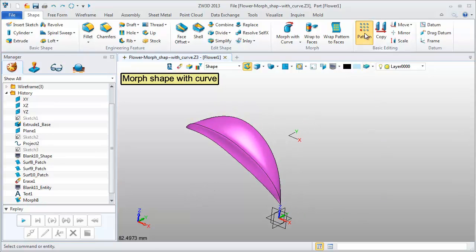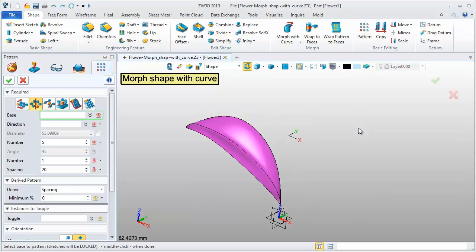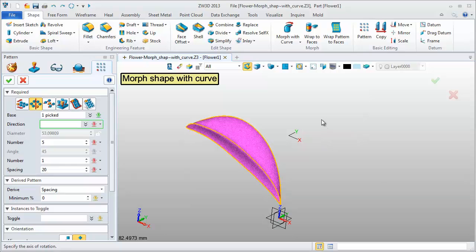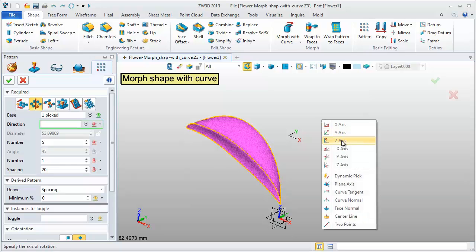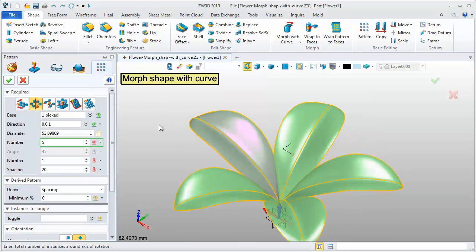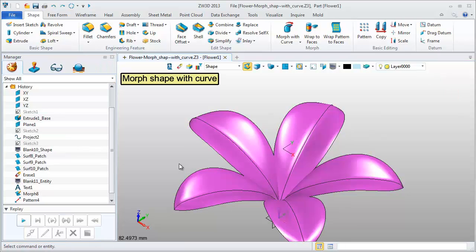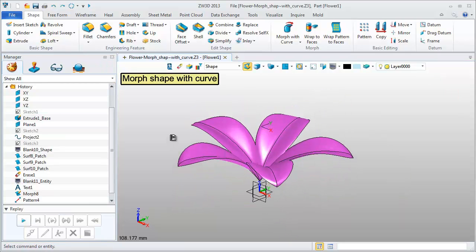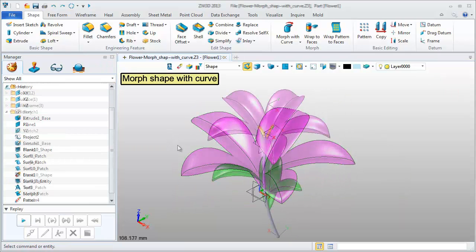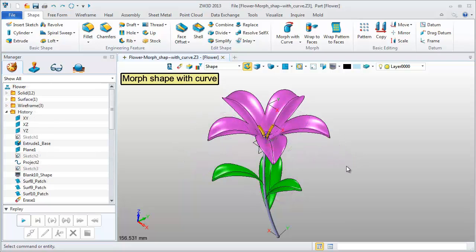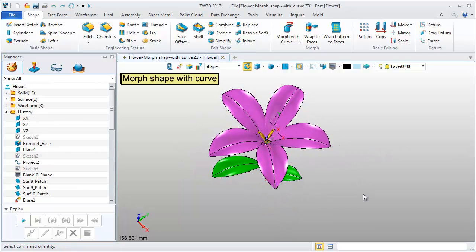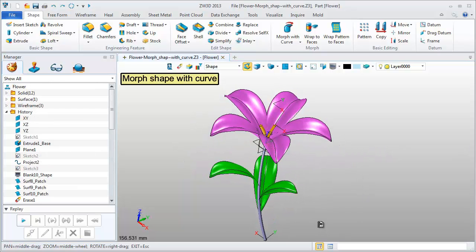Next, make a pattern operation. Circle pattern. Pick the Z axis. Number 5. Get the petal shape. Now, this is the final model. A beautiful flower.